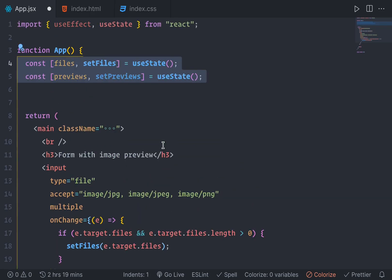A files state and previews state. The files state is the pictures that user selected and previews state actually are the pictures that we're going to show the user on the DOM.